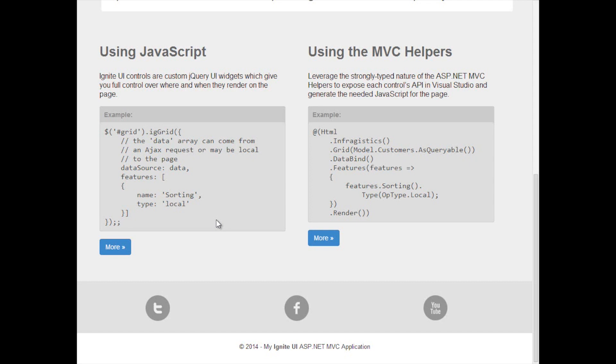For the rest of this video I'd like to show you what's going on underneath the hood in the project template so that you'll know what you're getting when you create a project using the template. For that we'll drop down into Visual Studio.